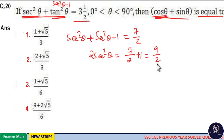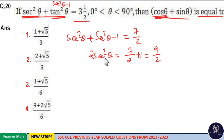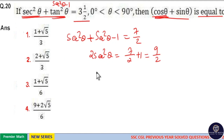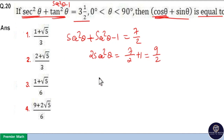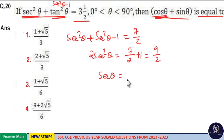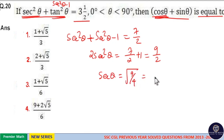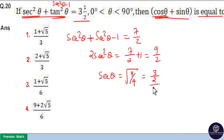7 plus 2 is 9, so 9/2. Now, sec²θ is equal to 9/4. So secθ is equal to the square root of 9/4, which is equal to 3/2.